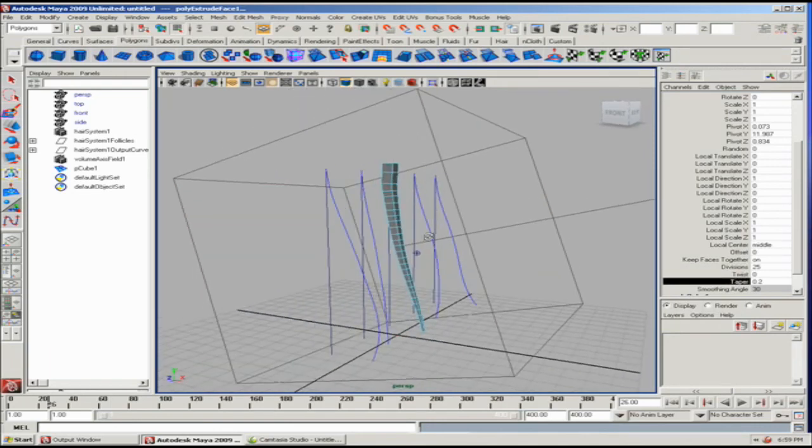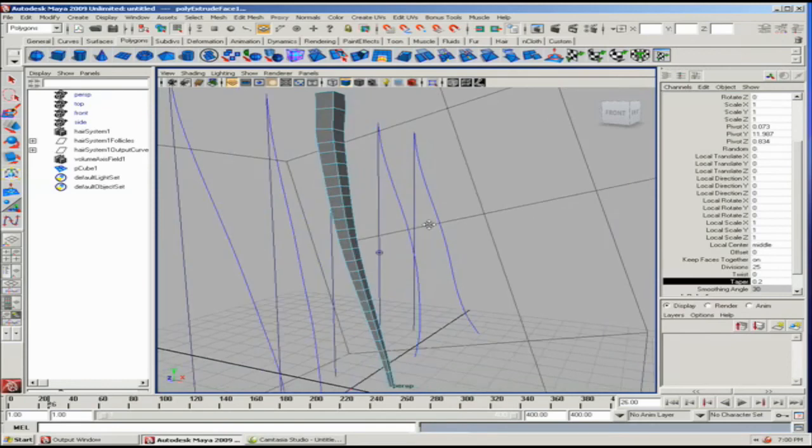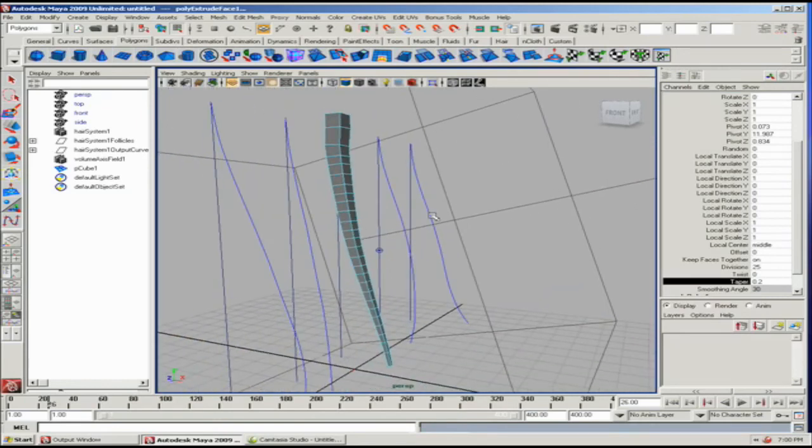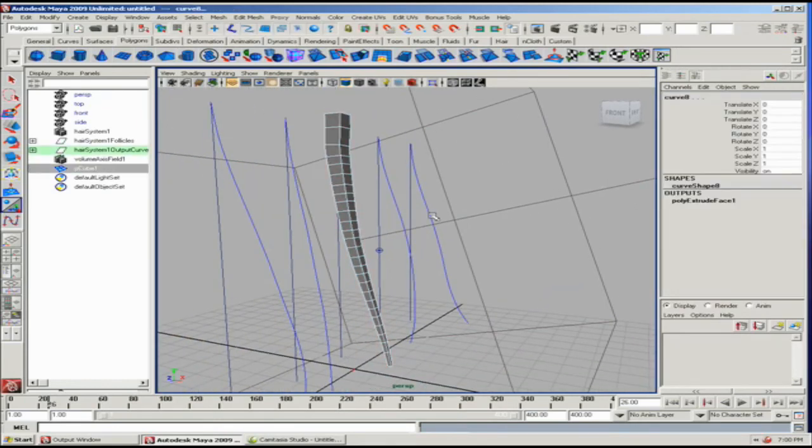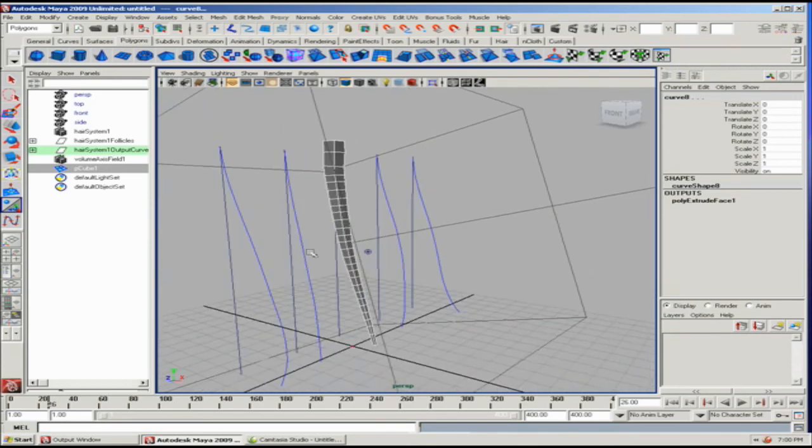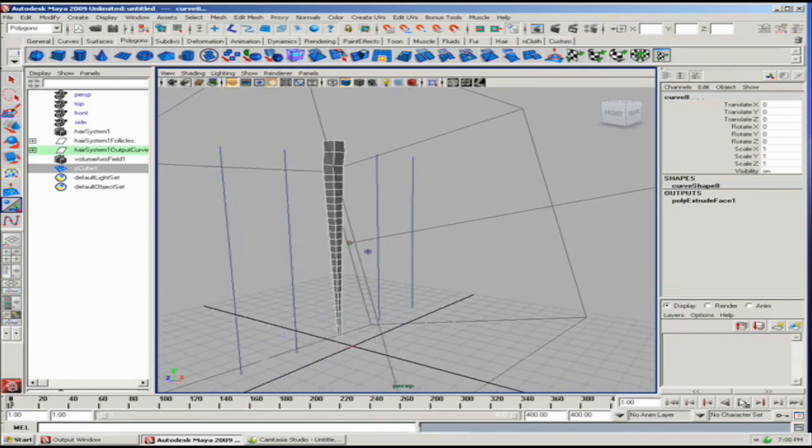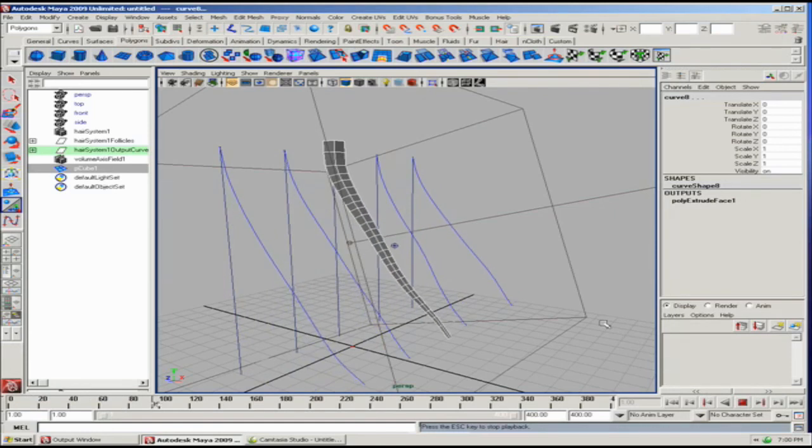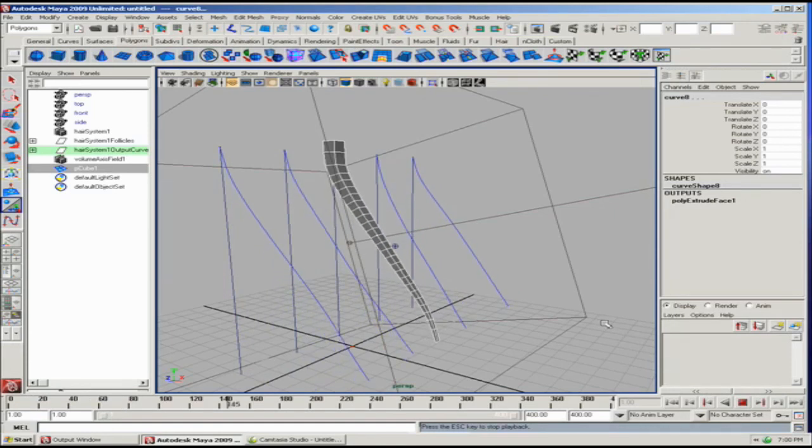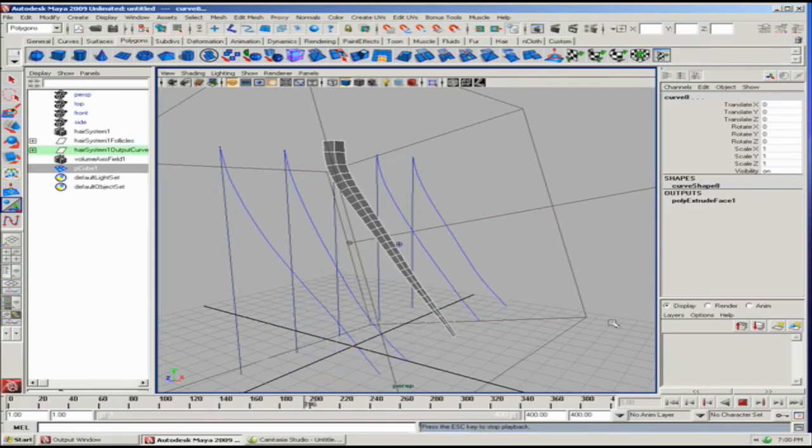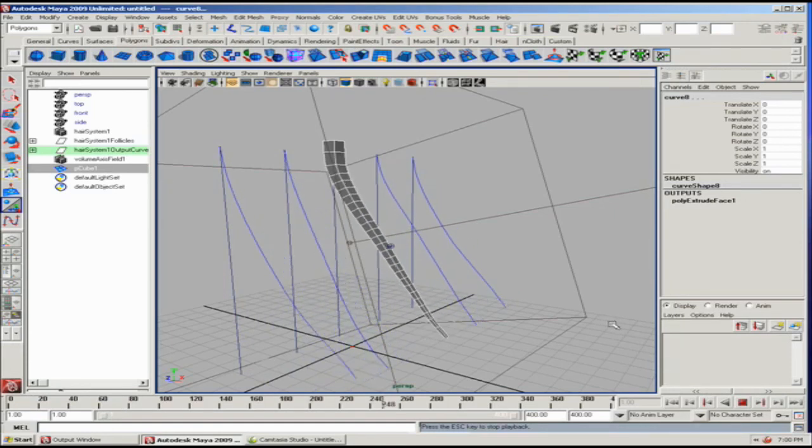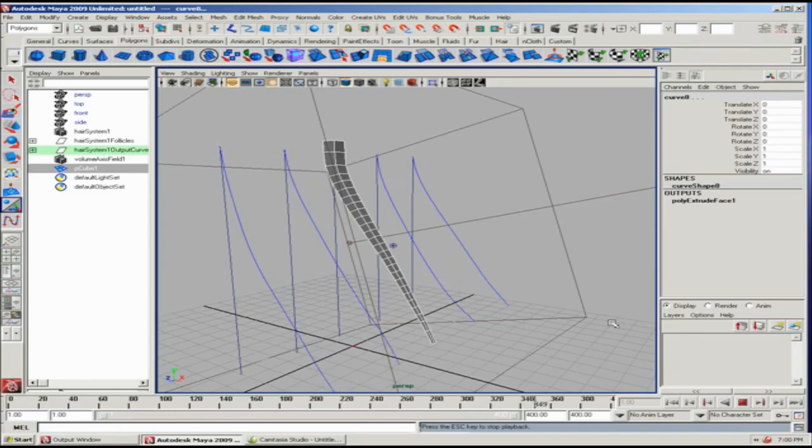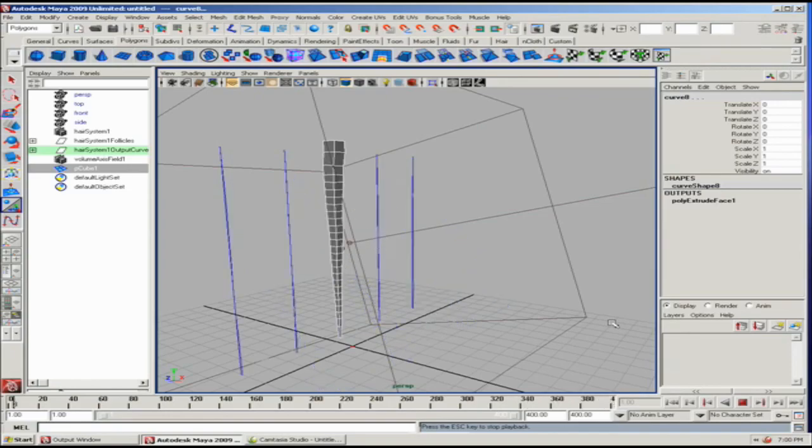Because the extrude obeys the curve and the curve is dynamic, so is the extrude. It's a dynamic extrude, a dynamic model. So it's a really easy way to create geometry that is animated in a natural way.